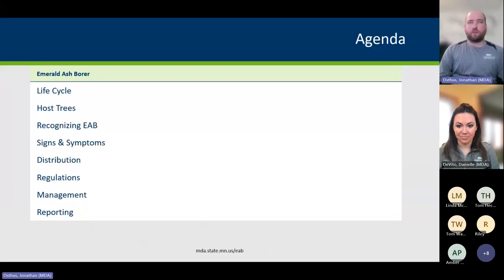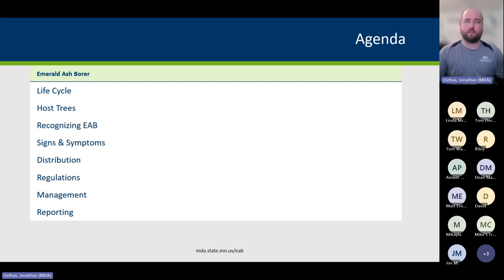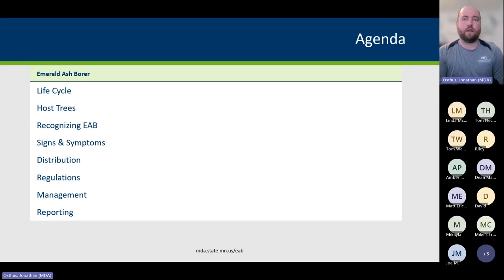Our agenda covers the lifecycle of the insect, the host trees, how to recognize the insect itself, the signs and symptoms — so the damage you'll see in trees that you want to be able to spot early — the distribution throughout the state of Minnesota, the regulations, the options for management, and finally how to report new infestations.